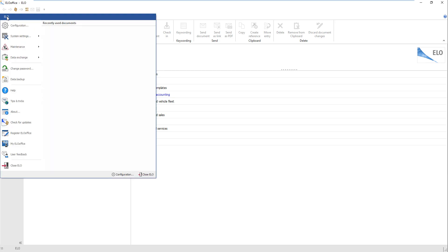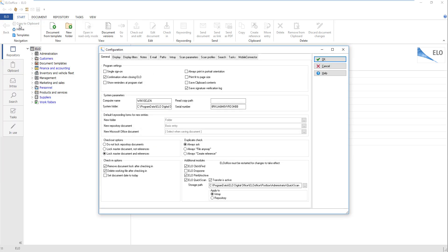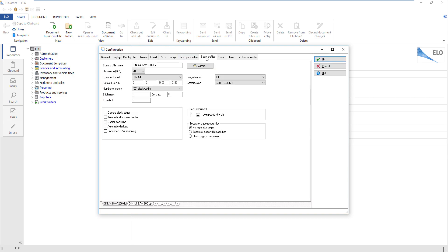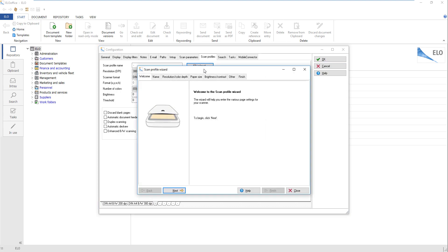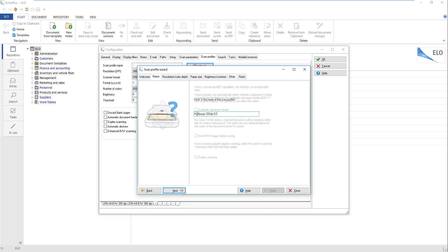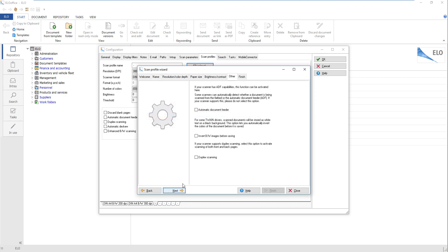Click the ELO button. Click the Configuration menu item. Select the Scan Profiles tab and click Wizard. Click Next to continue. Apply the settings for your scan profile. Check the box next to Automatic Document Feeder on the Other tab.